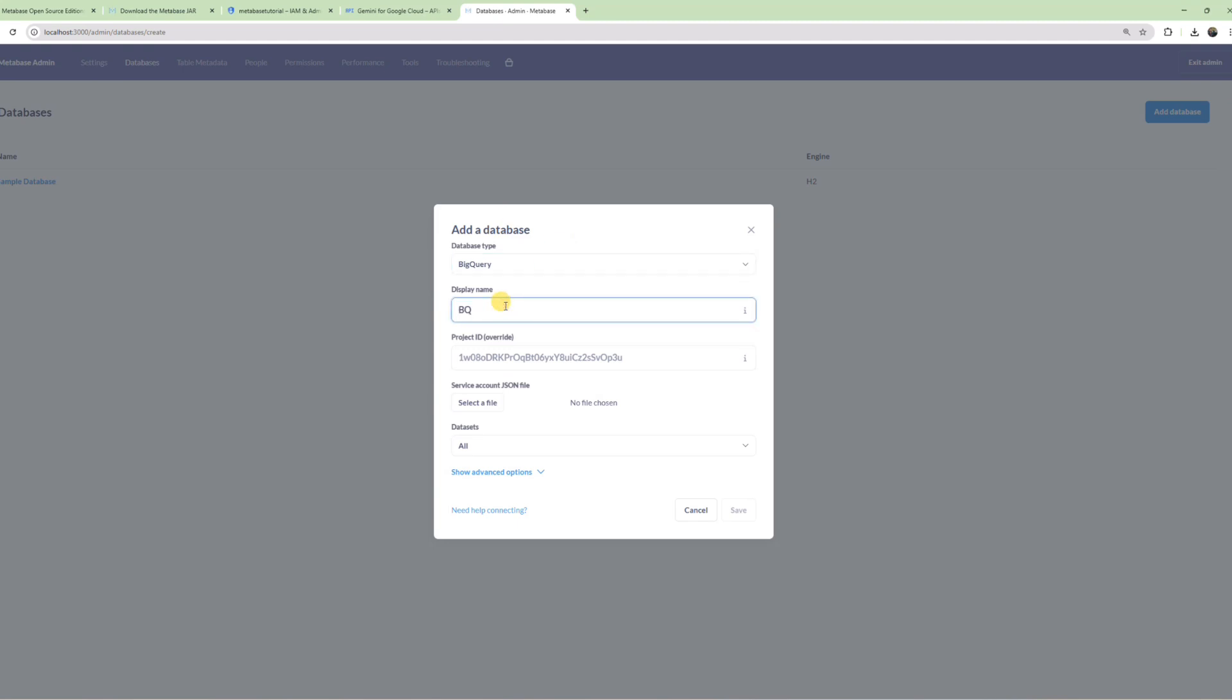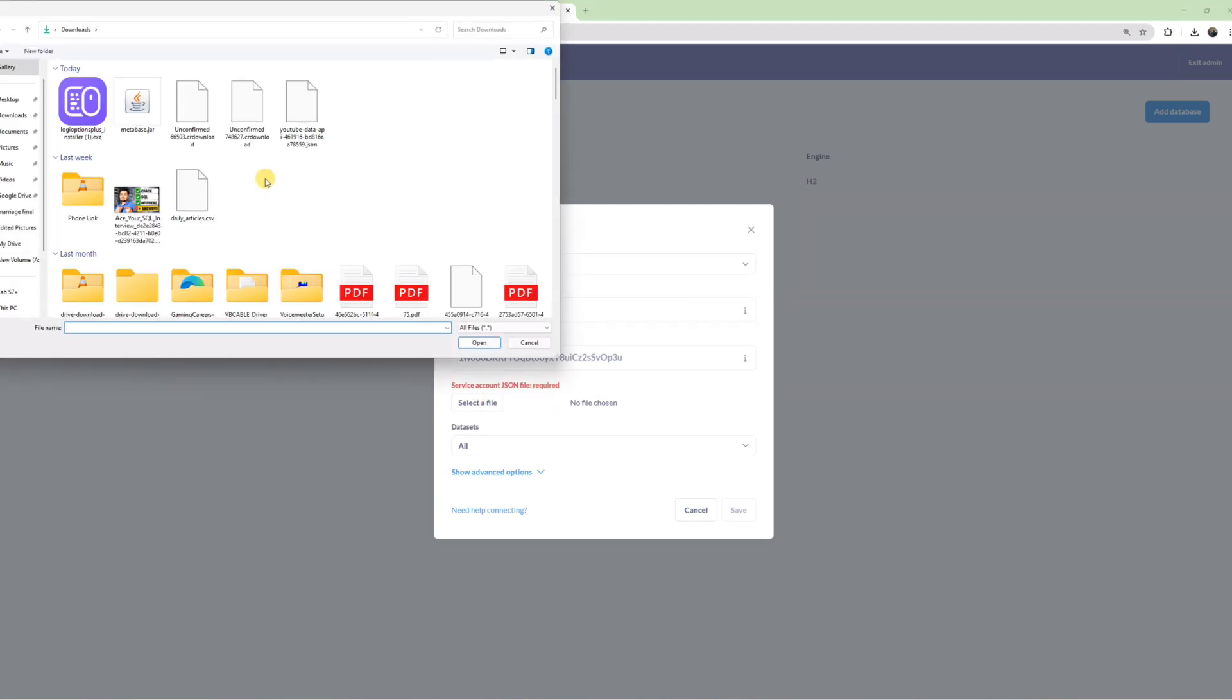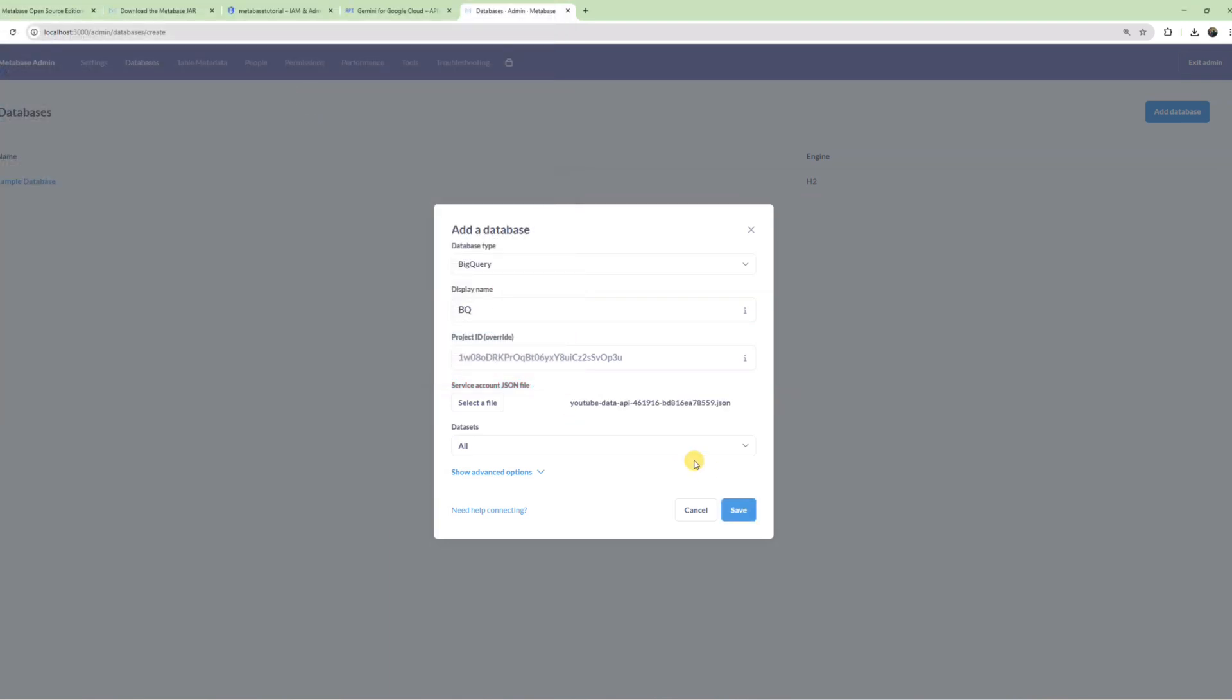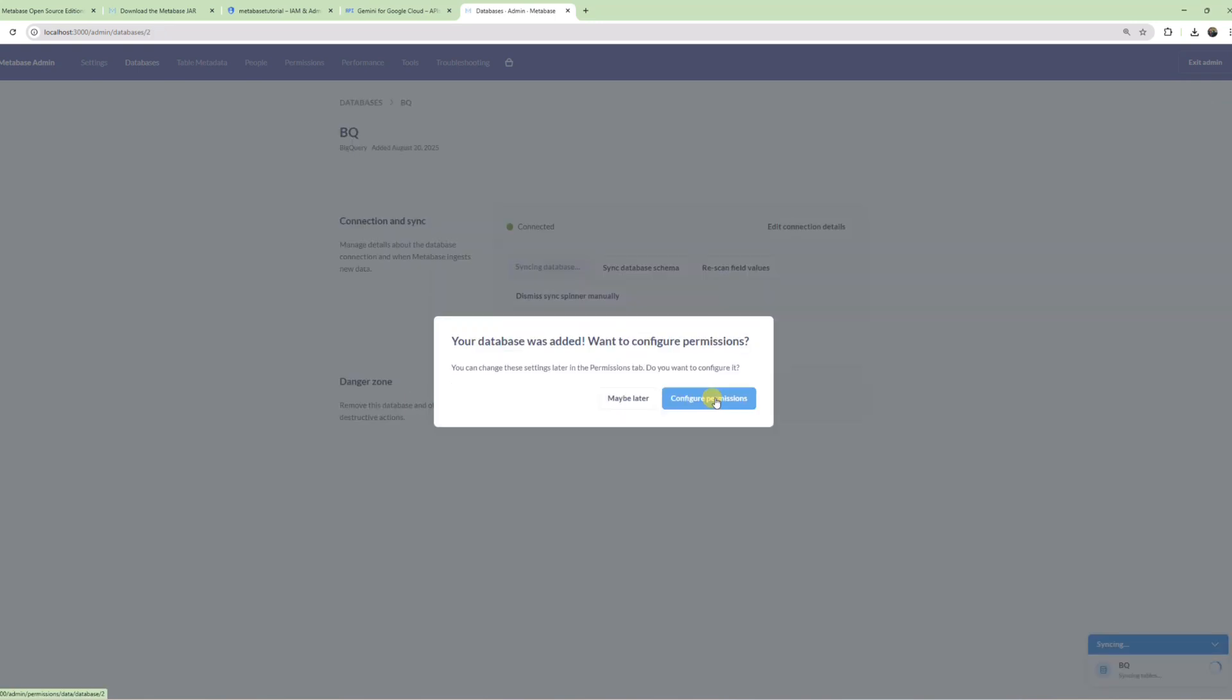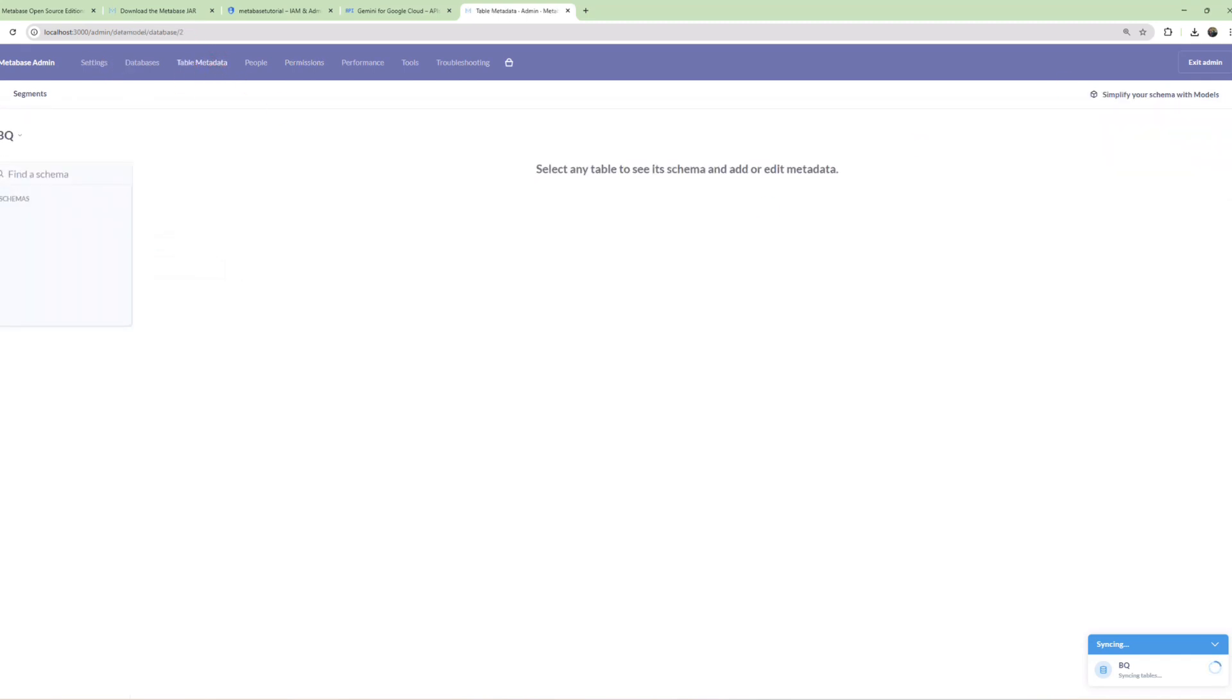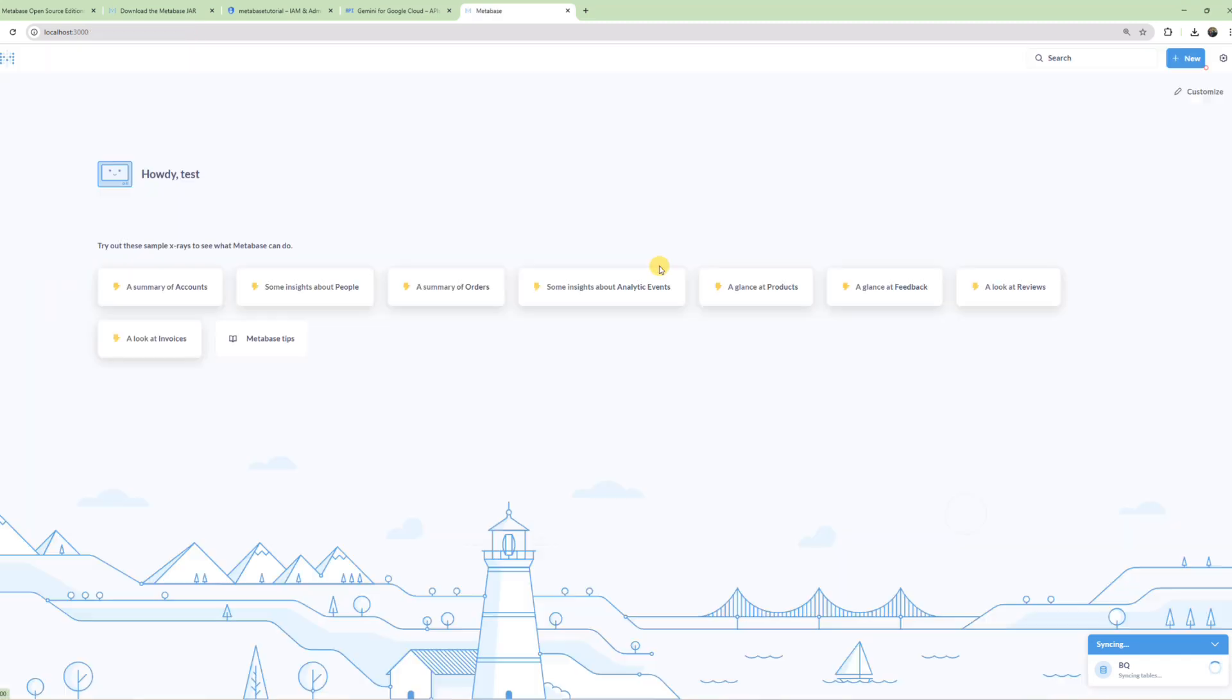Select BigQuery and give it a name like 'BQ'. Then select the JSON file you downloaded. Once that's done, click Save. As you can see, the database was added. You can also configure who can access it if you have multiple users in your Metabase. But for us, that's not a problem.